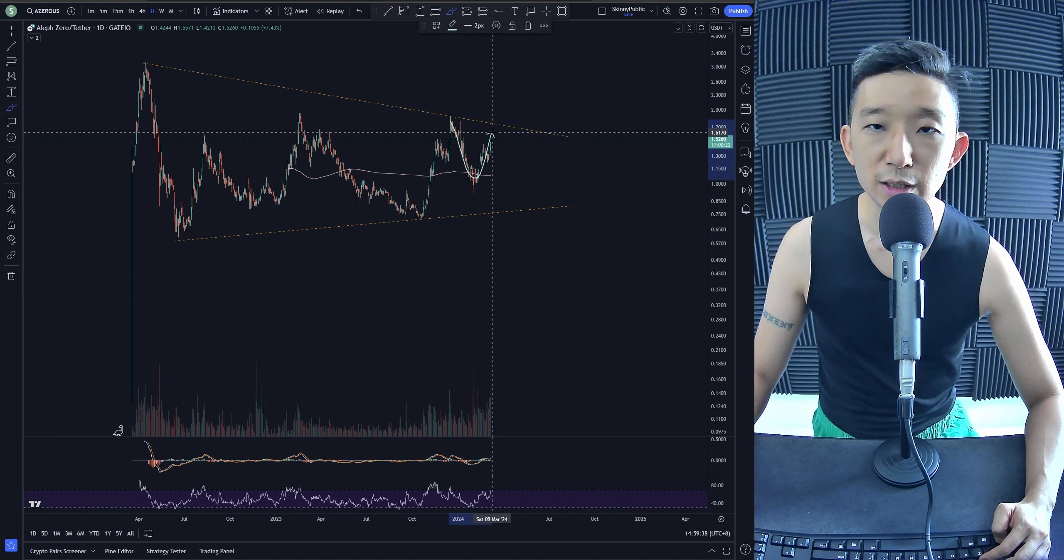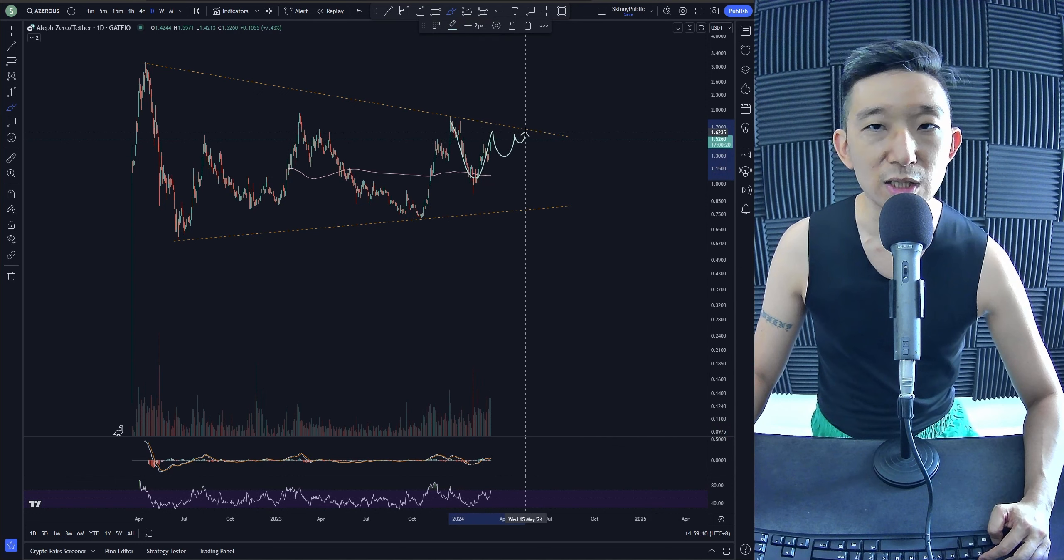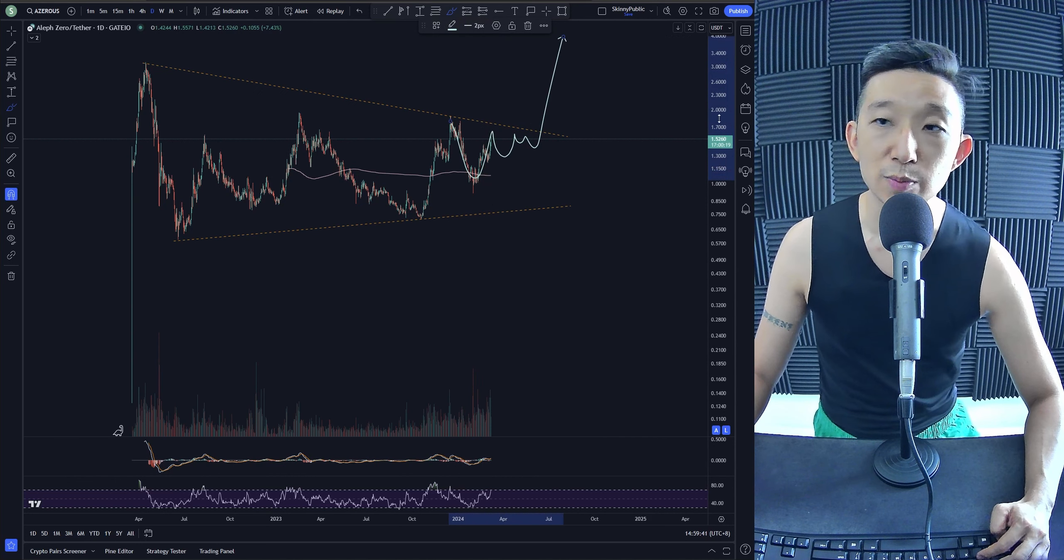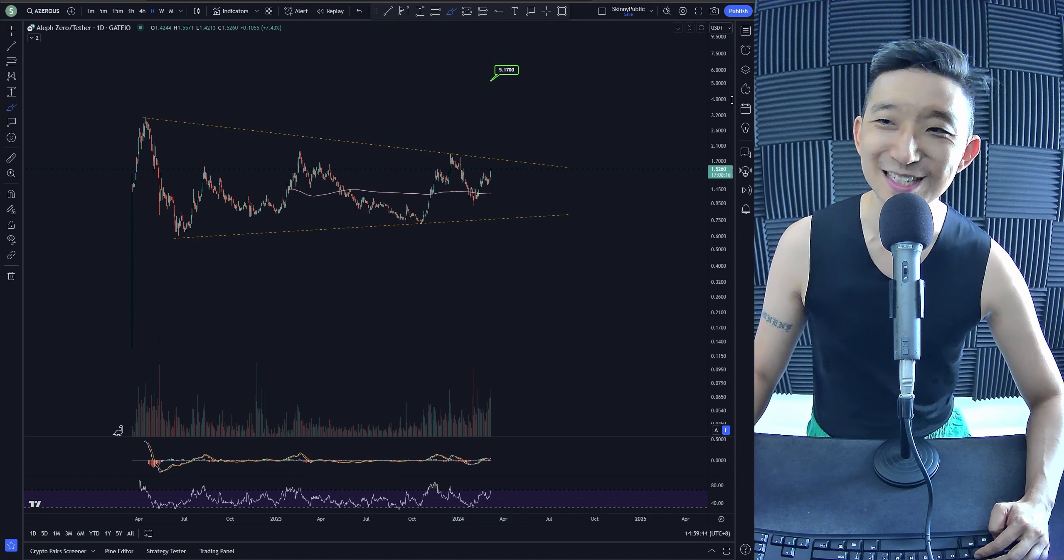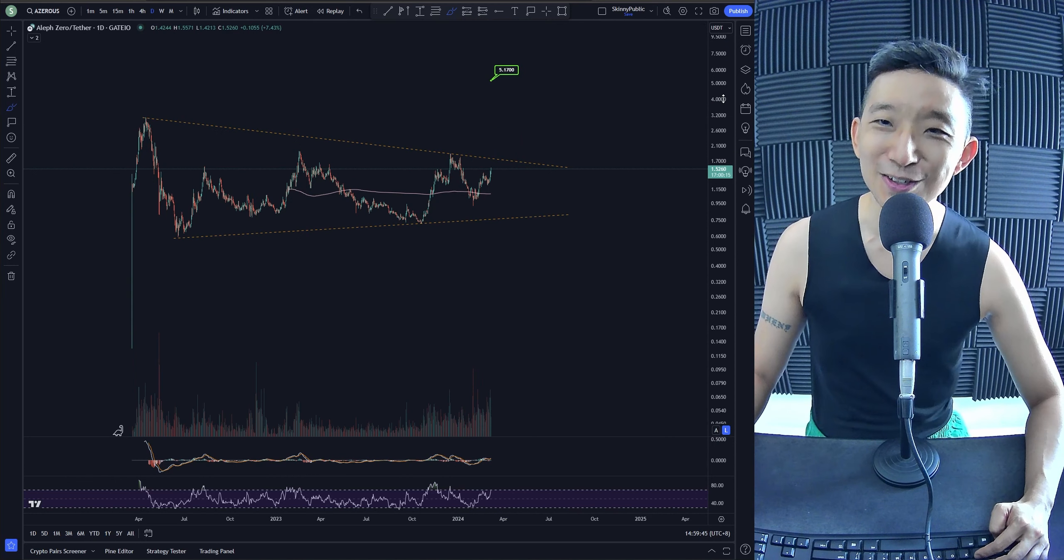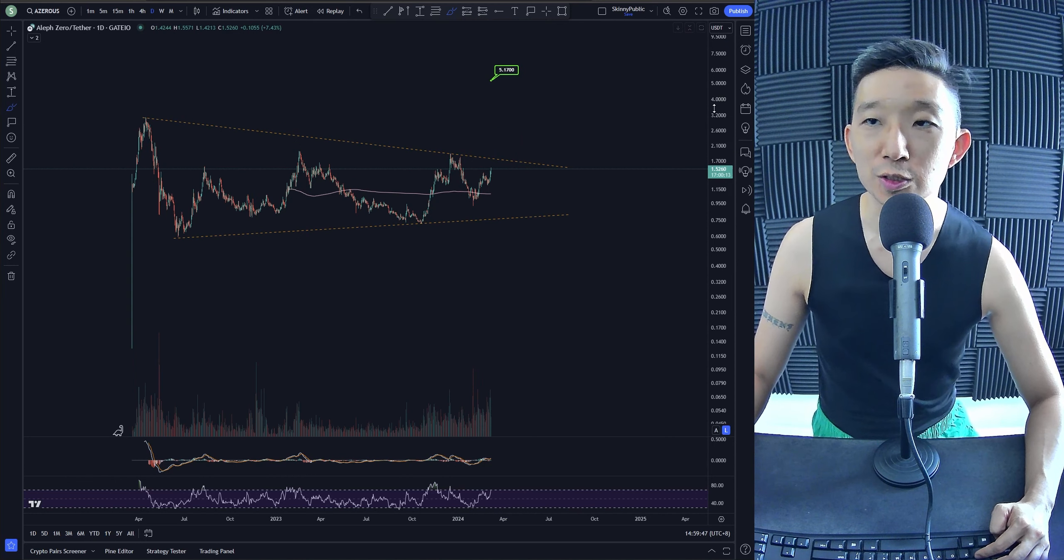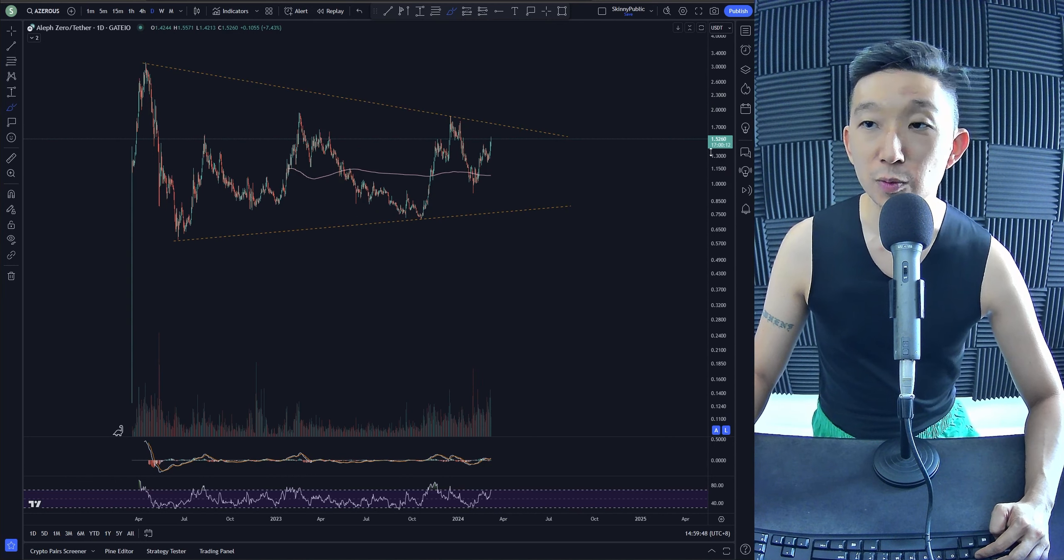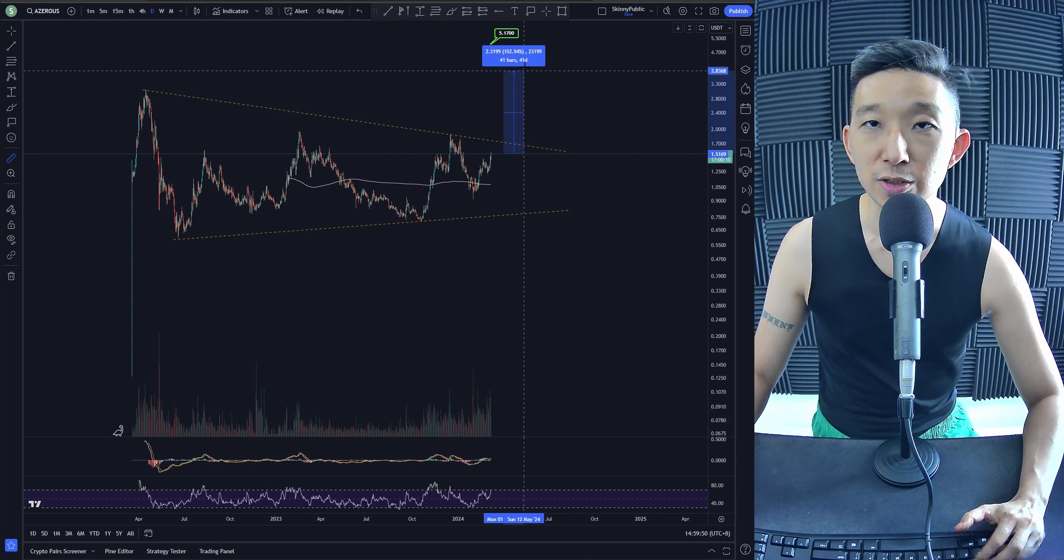We might consolidate a little bit - that would be even sweeter. Once it breaks, that's it. I'm expecting to hit towards $5.17 target for AZERO. We're at $1.52, so this is another - wait, 200%. We have 200% more to go for AZERO.